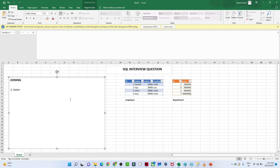Generally the types of joining is a question asked in interviews. We have four types of join: one is the inner join, second is the left join, third is the right join, and fourth is the full outer join.